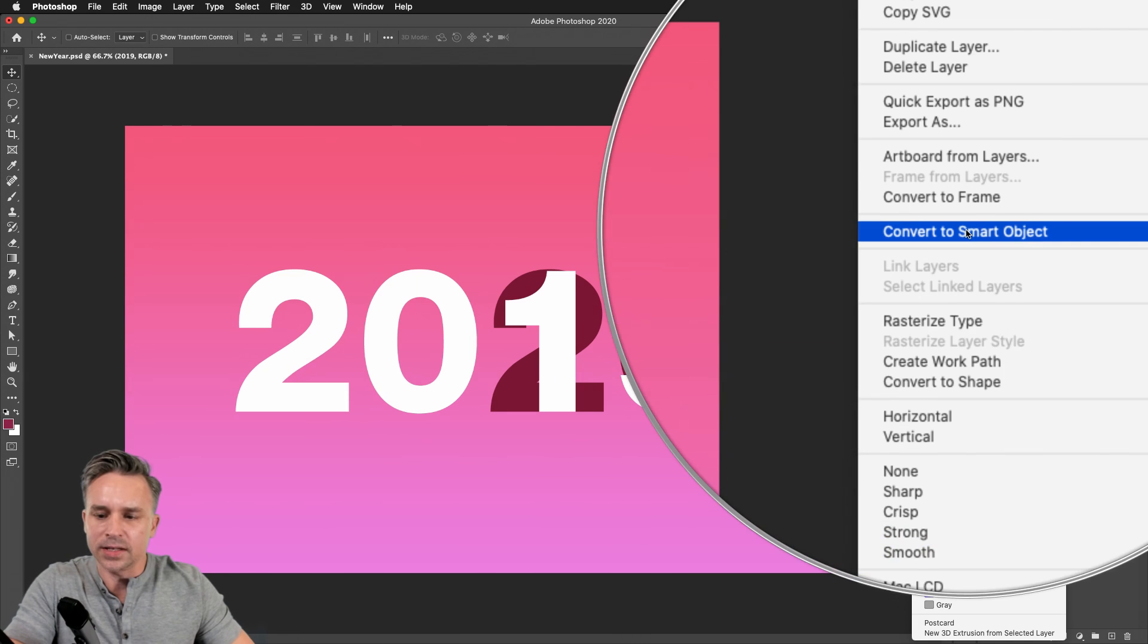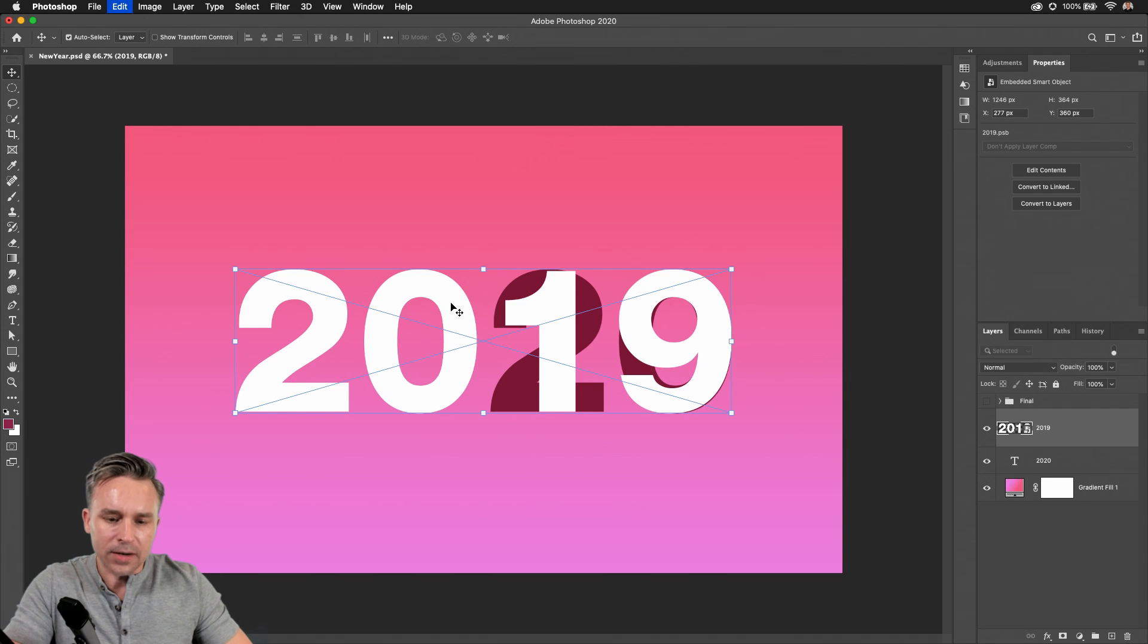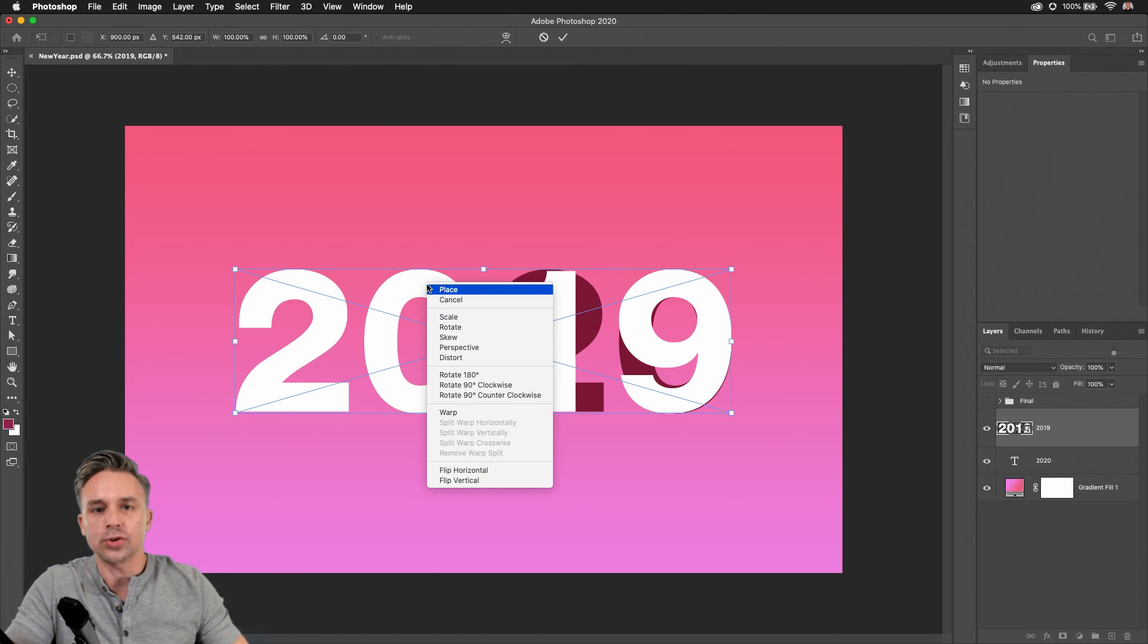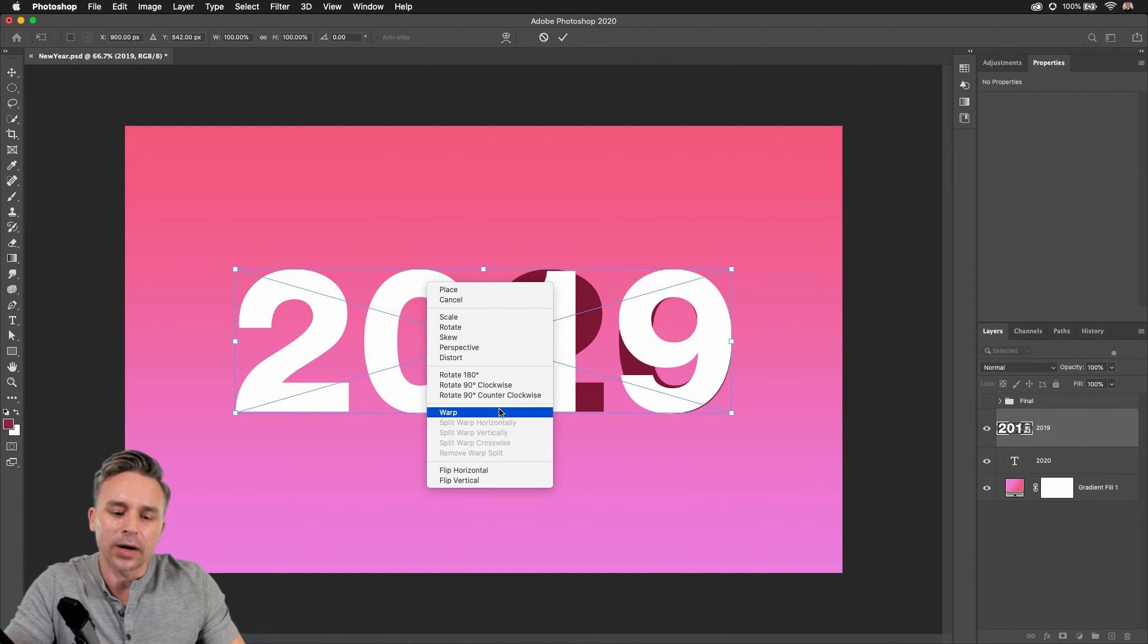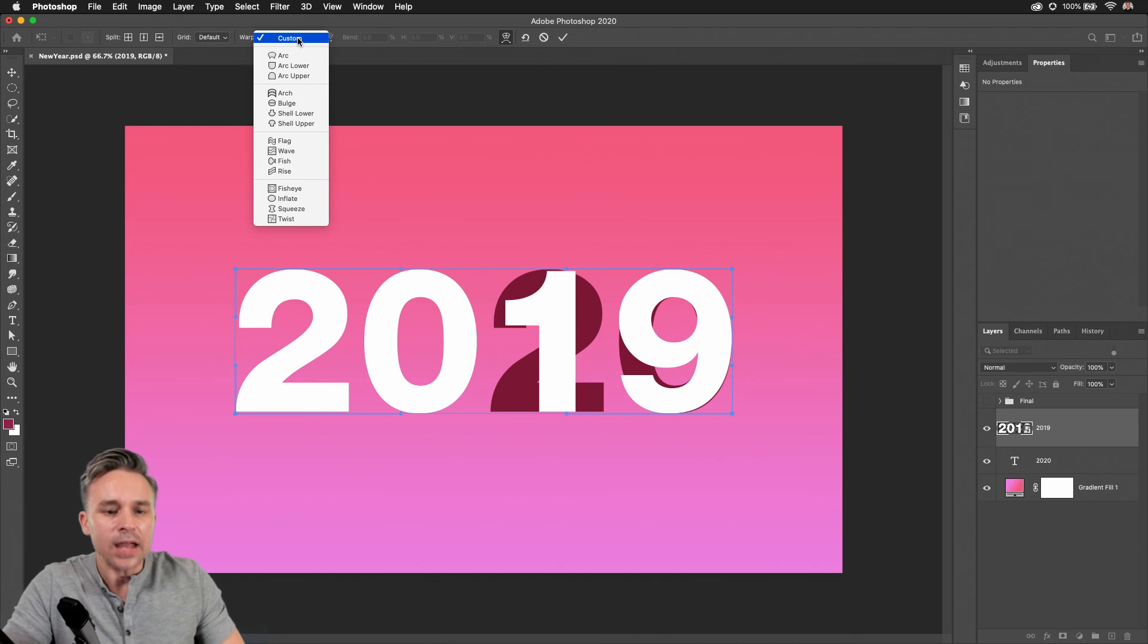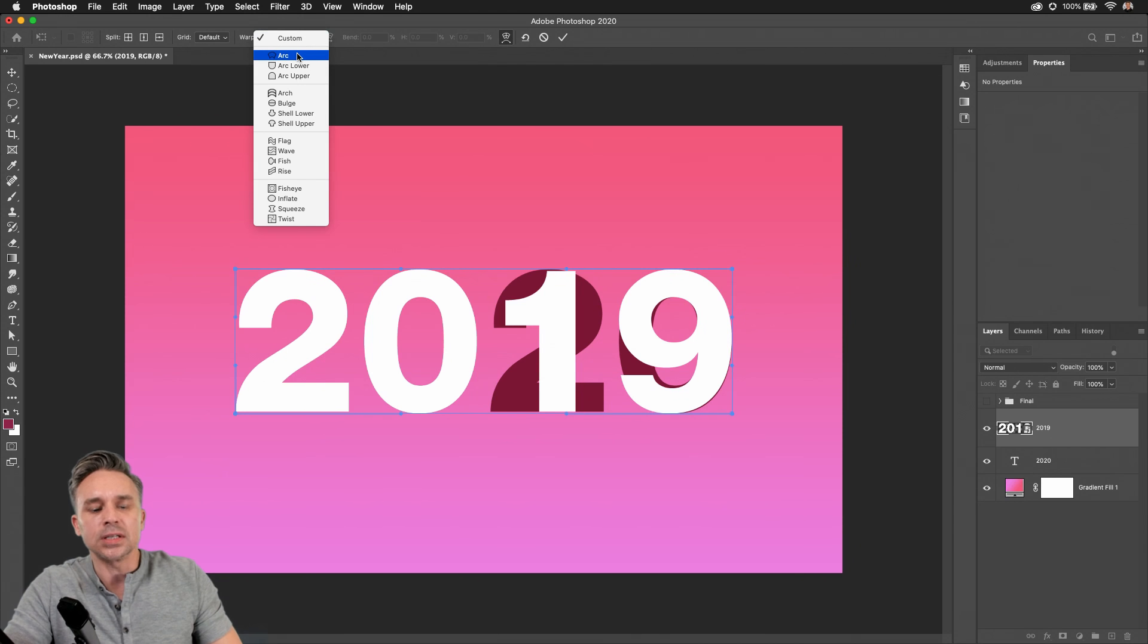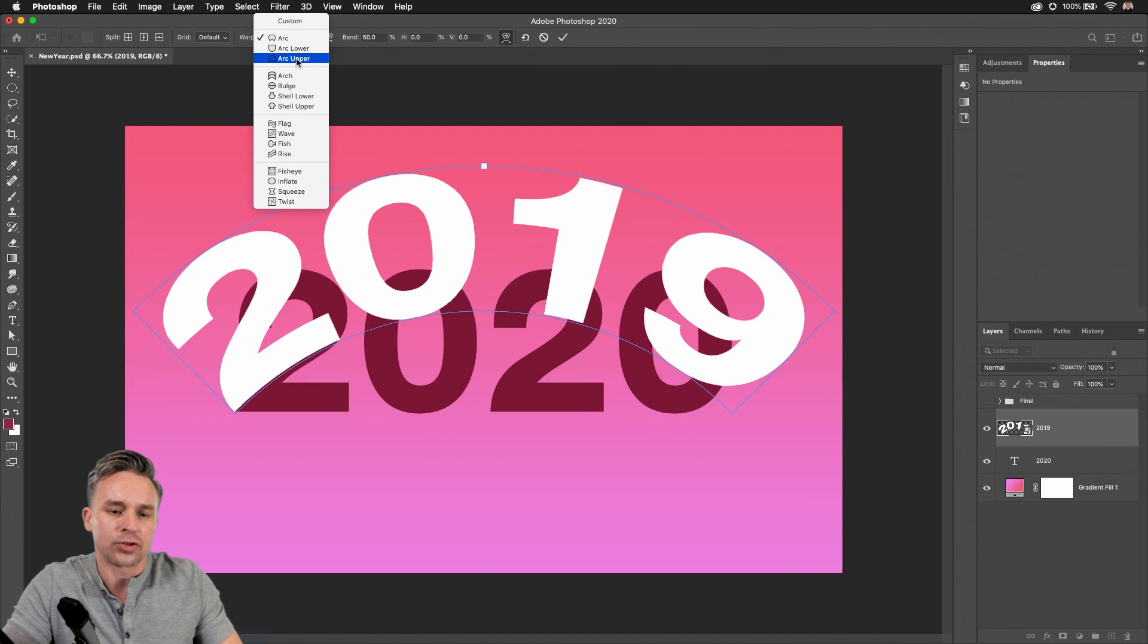to a smart object. From there, Command T, Control T if you're on a PC, and you'll get more options. You probably already know that. Well, let's go into warping it, and you're used to selecting these different drop downs